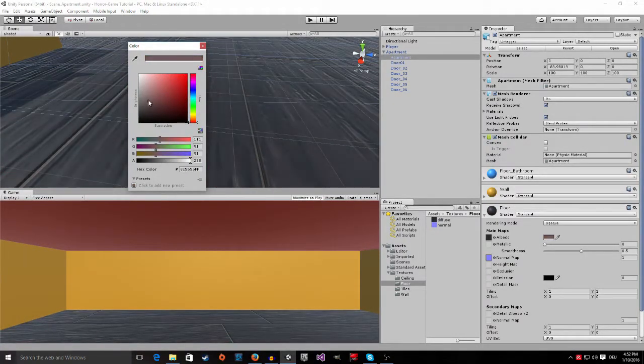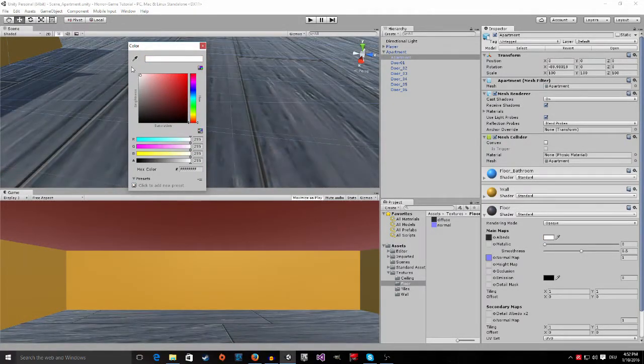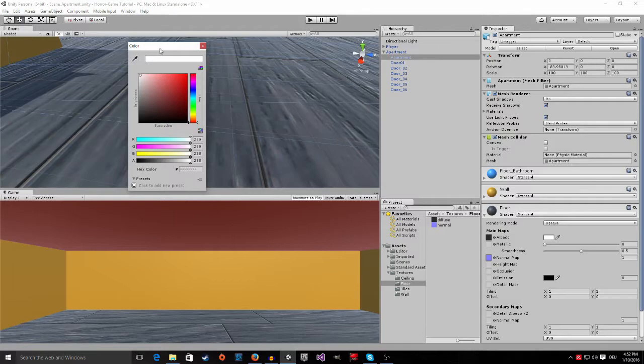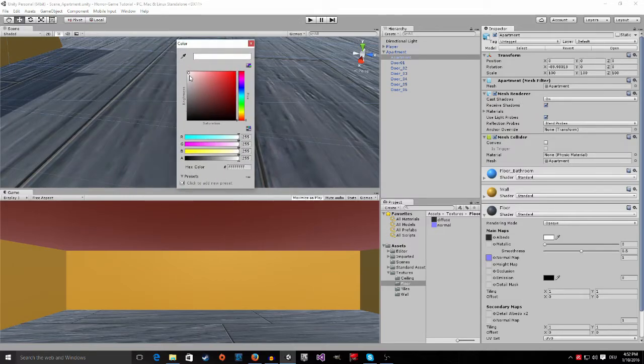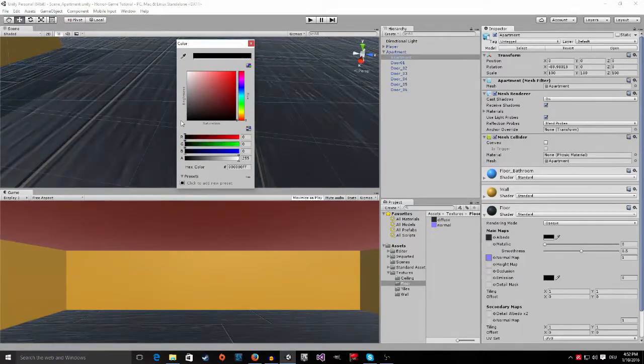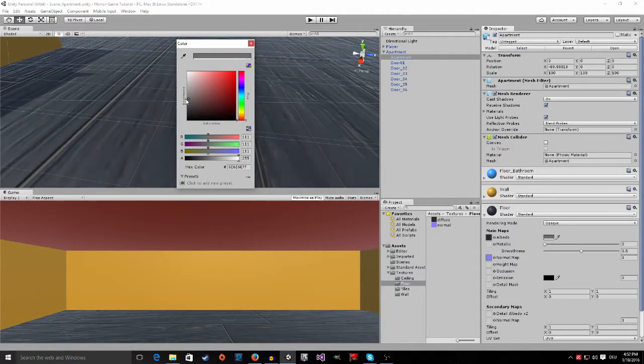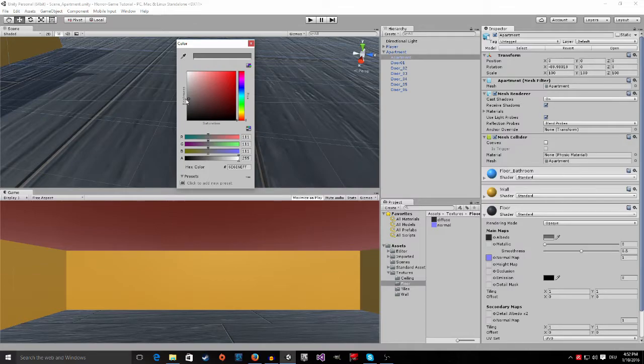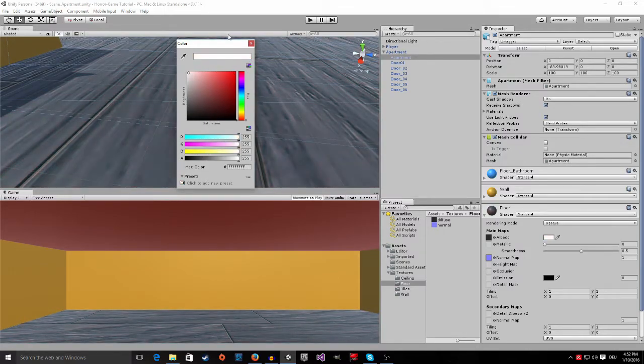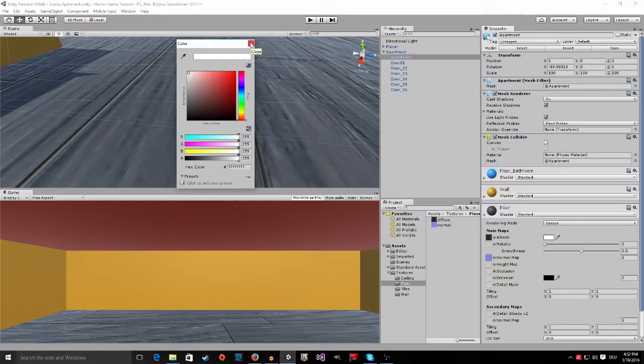You can actually add a color tint. If you think this is too bright, you can make it darker. Or, if you think it should be red, you can make it red. It's all up to you. But, I'm going to leave it at white.